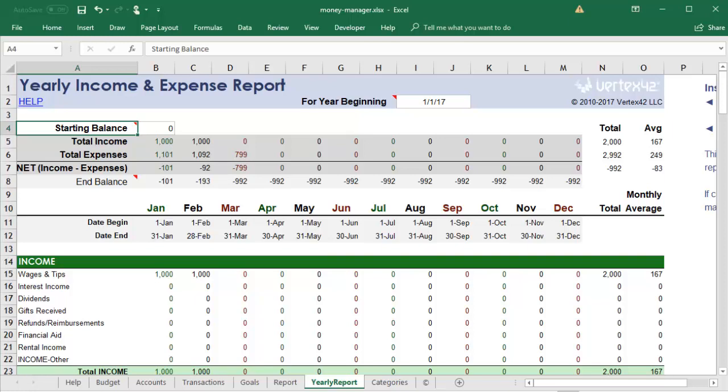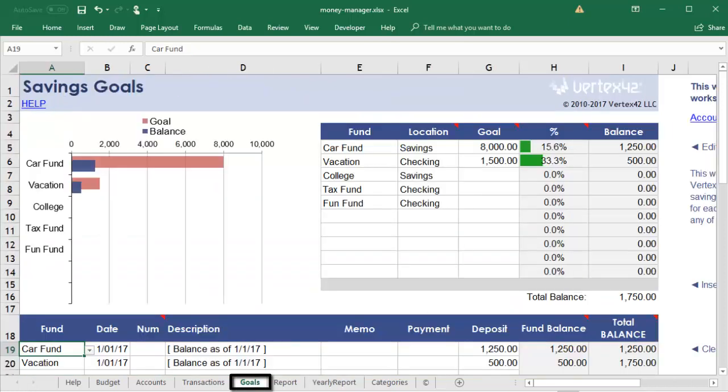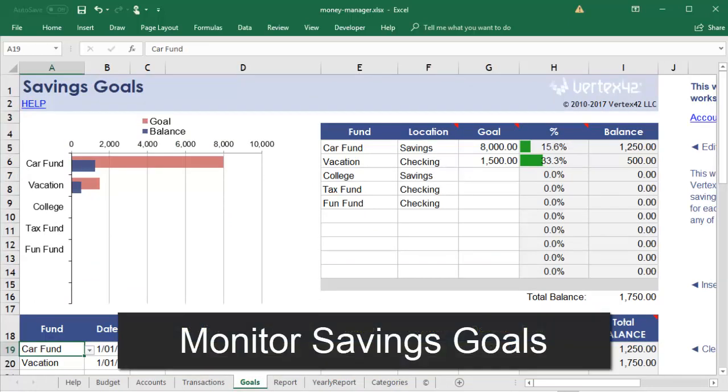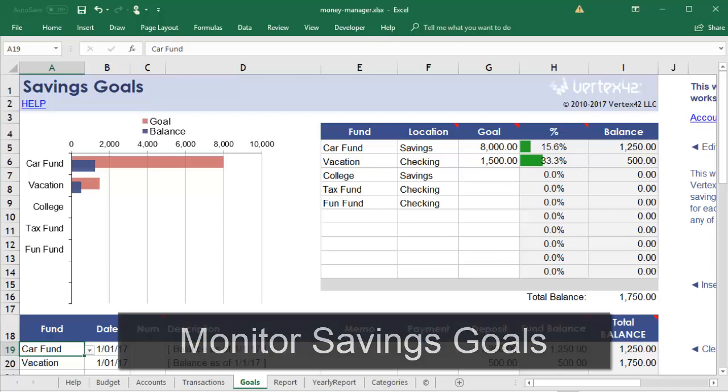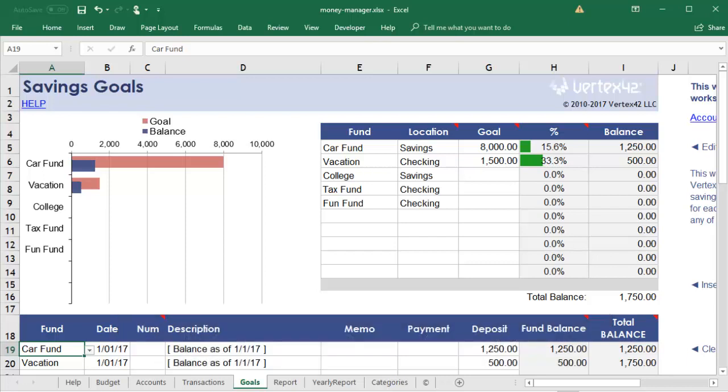Day-to-day spending is not your whole financial picture. We've included a Goals tab that is independent from the rest of the workbook, where you can monitor your progress towards long-term savings goals that may be in accounts that you're not tracking elsewhere in this workbook.